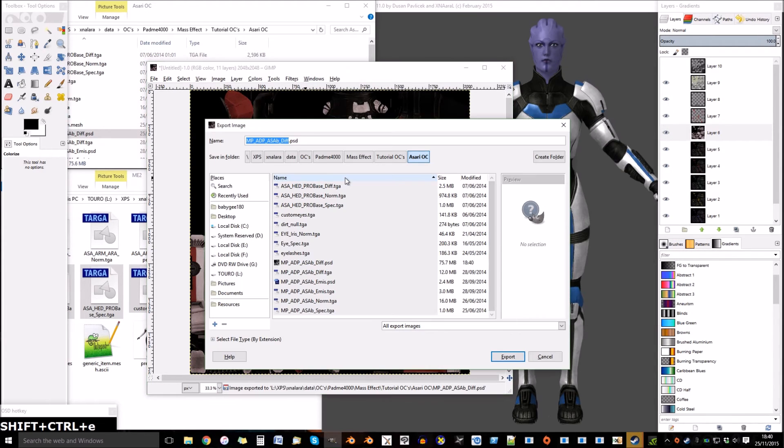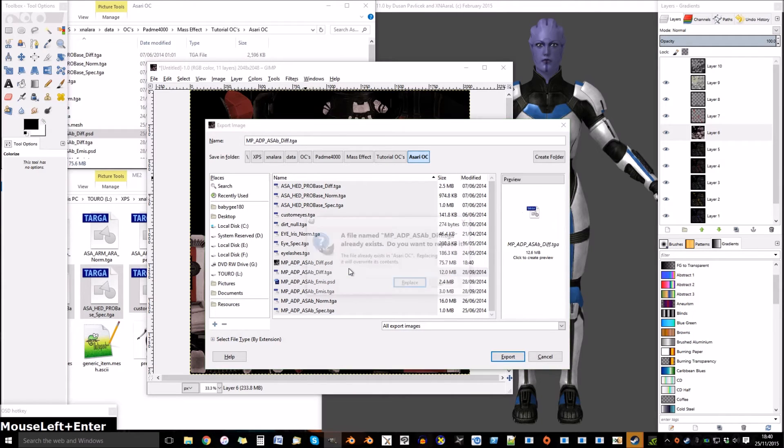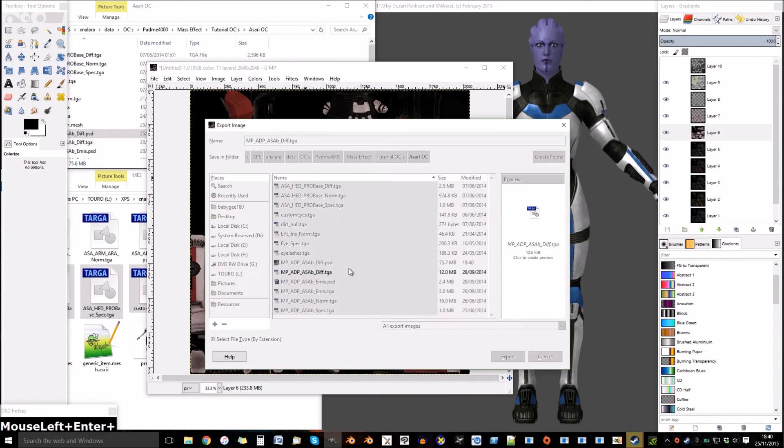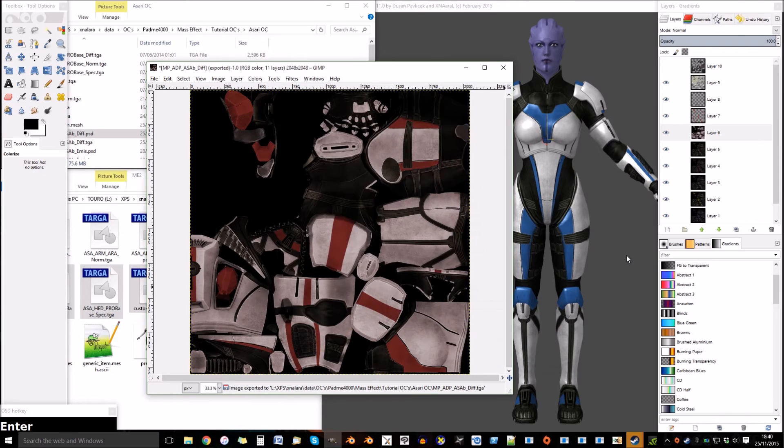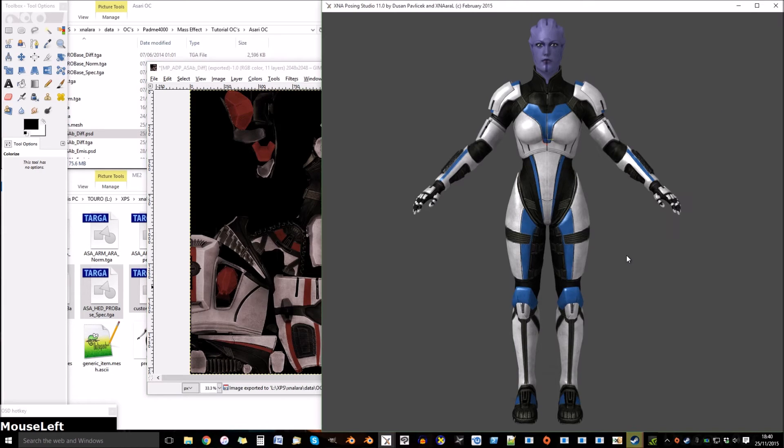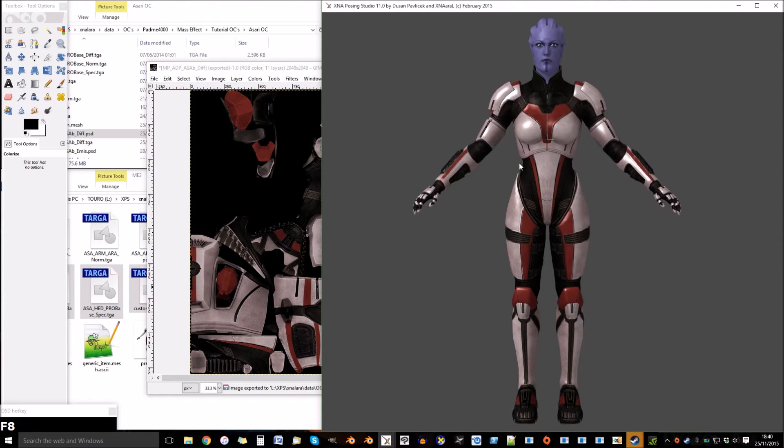Once finished with your edits, simply just export the texture, replacing the original. On XPS, press F8 to reload and see your texture changes.